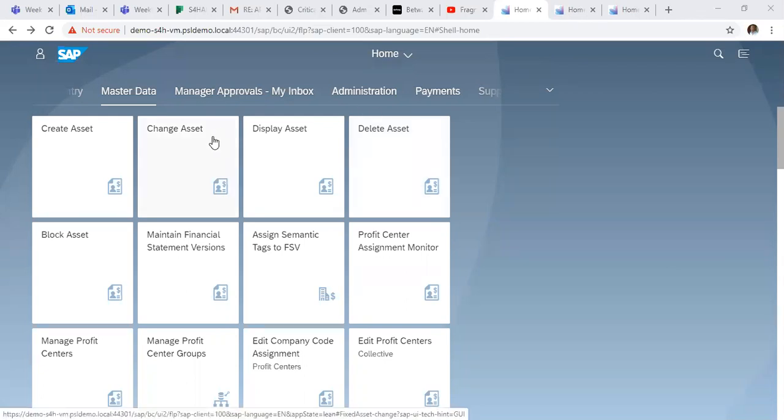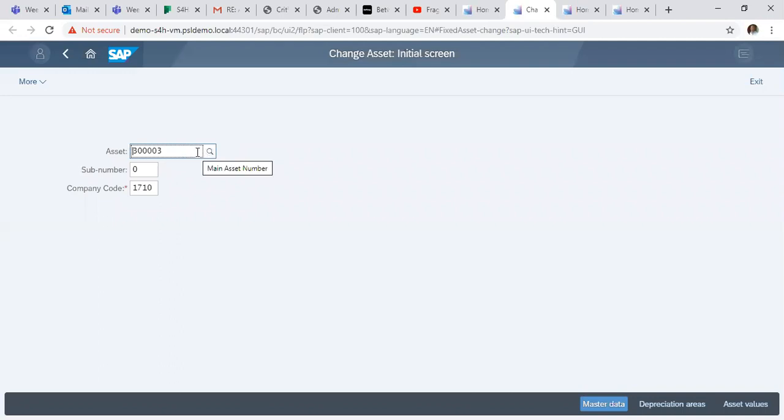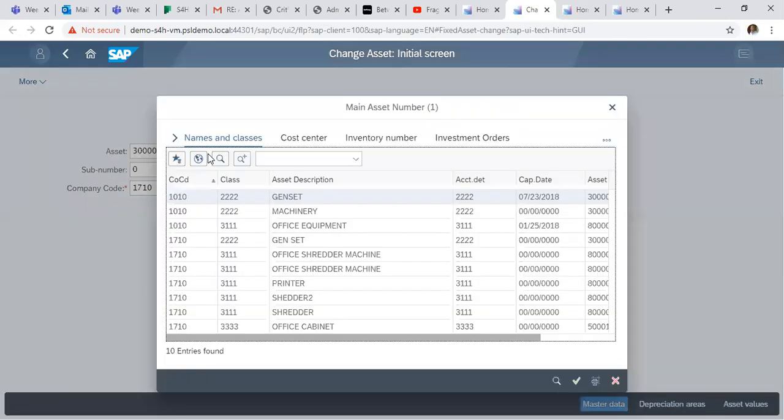So first off, we click on the Change Assets tab. In the Change Assets Initial screen, we click on the assets and we drop down to search for the particular asset that we want to make changes to.